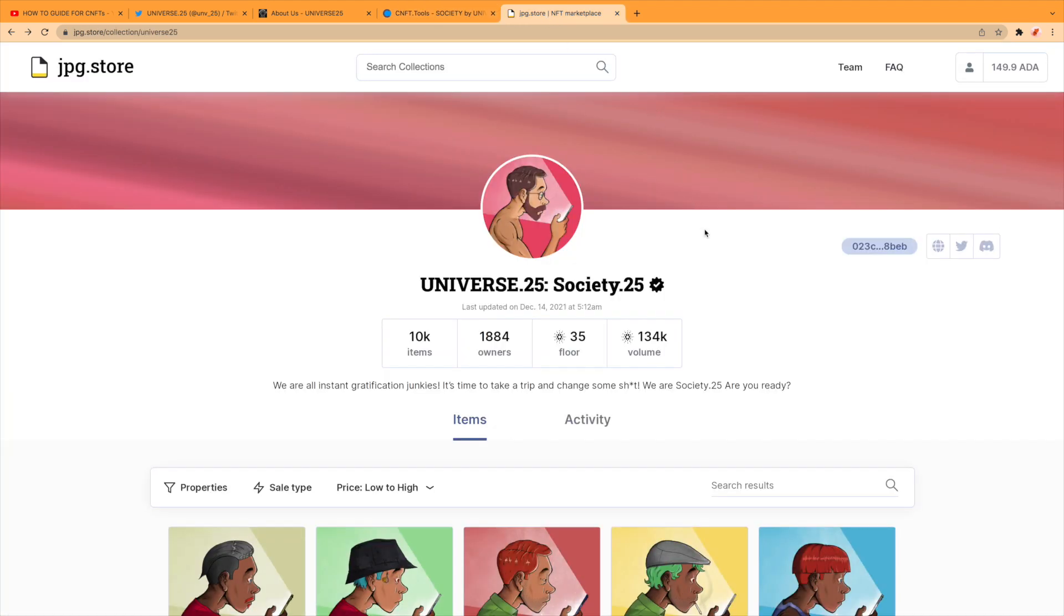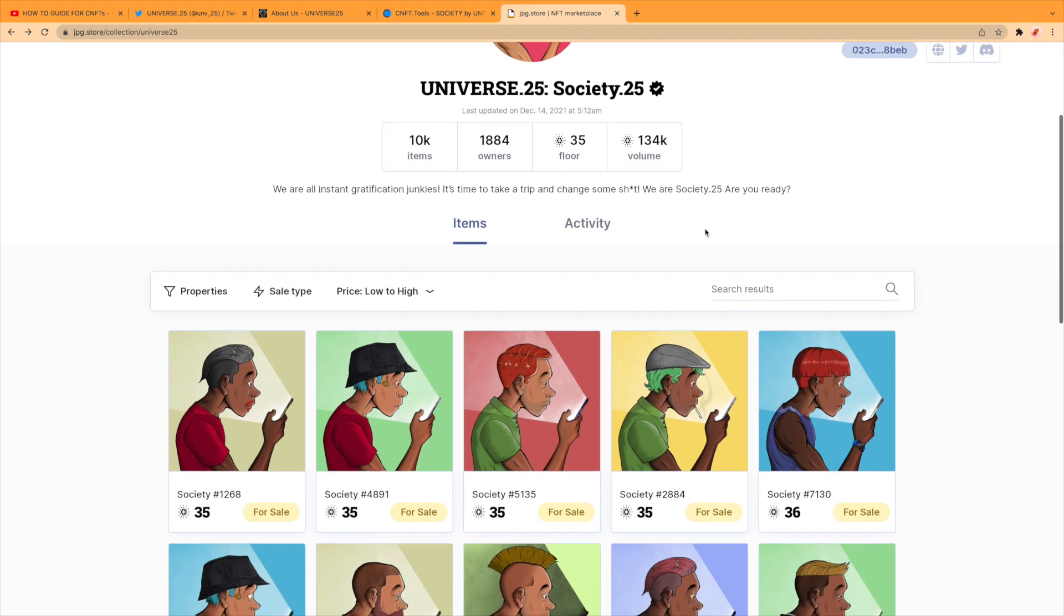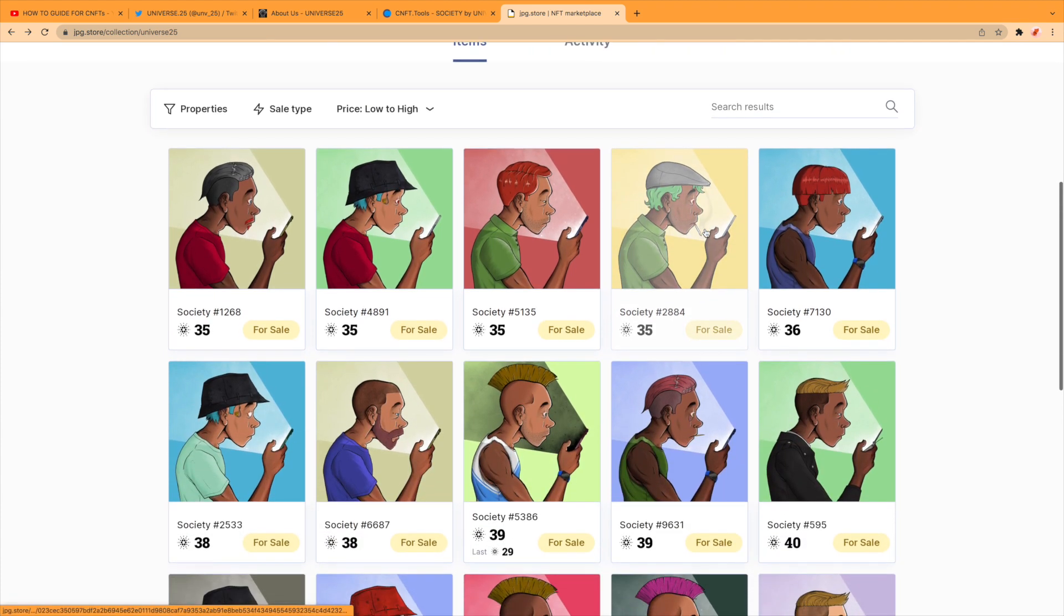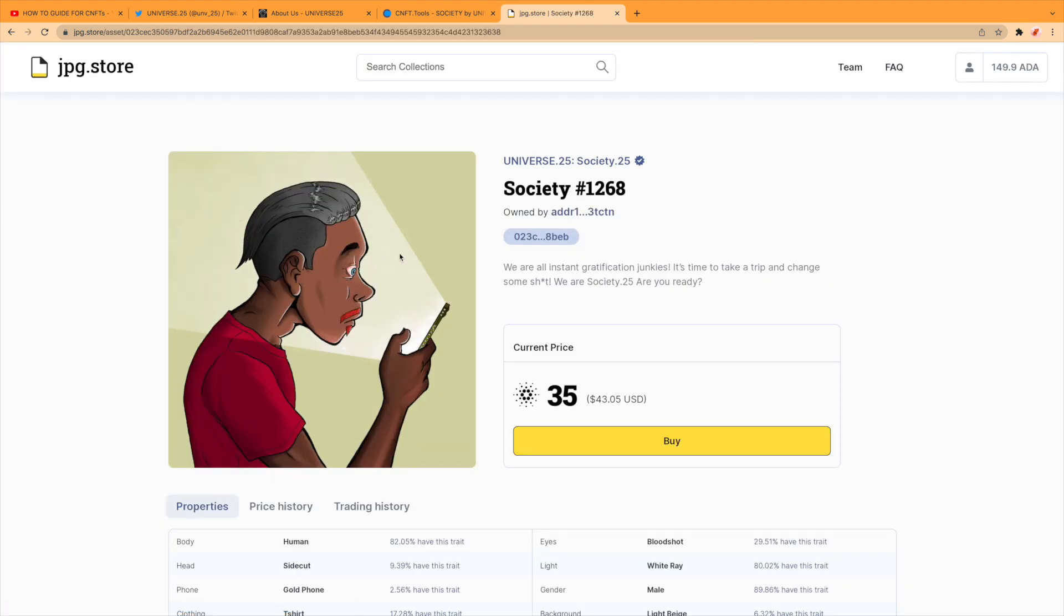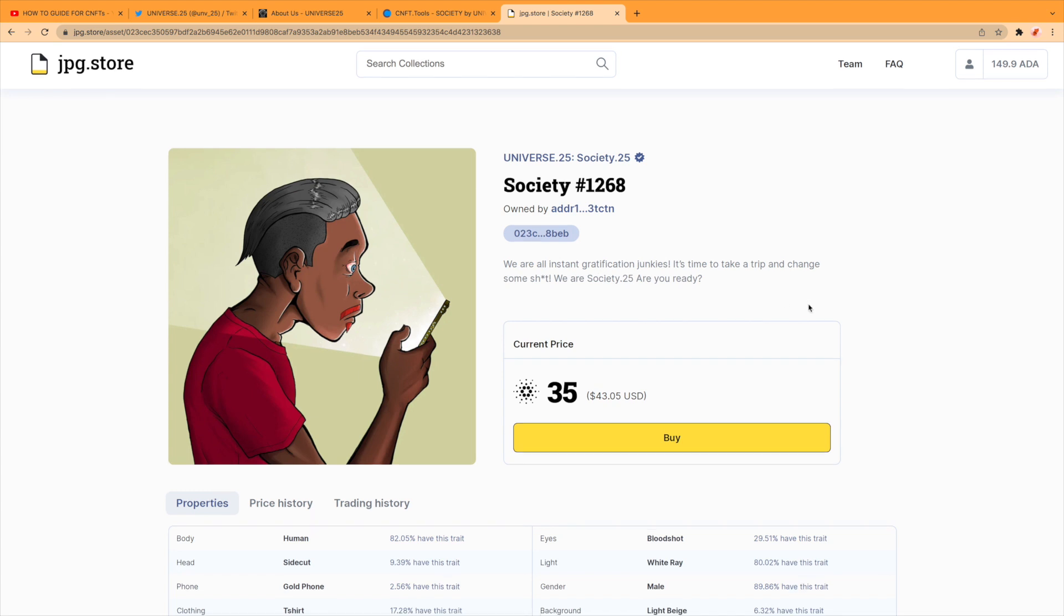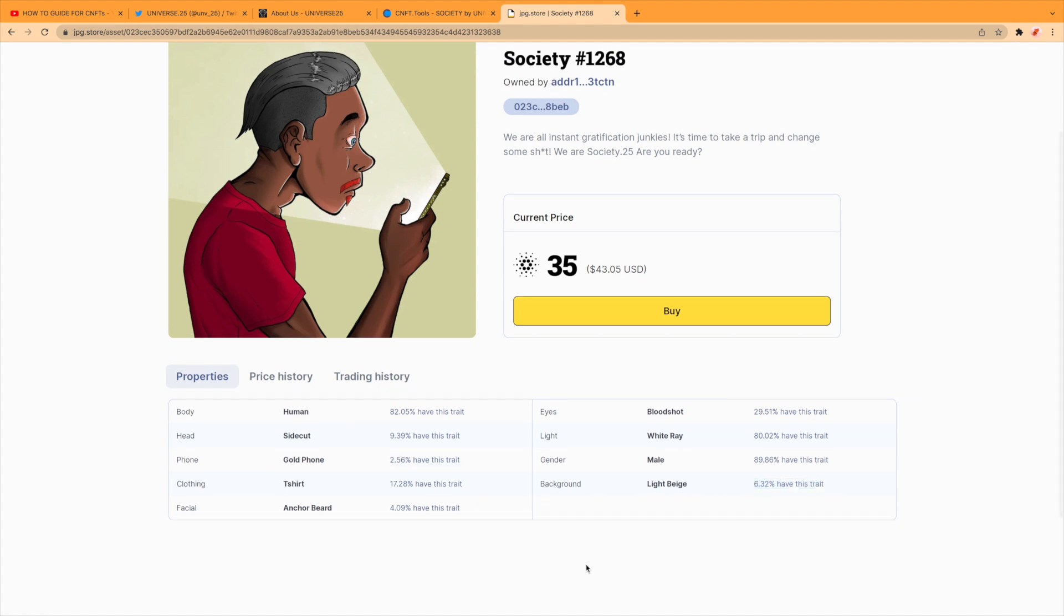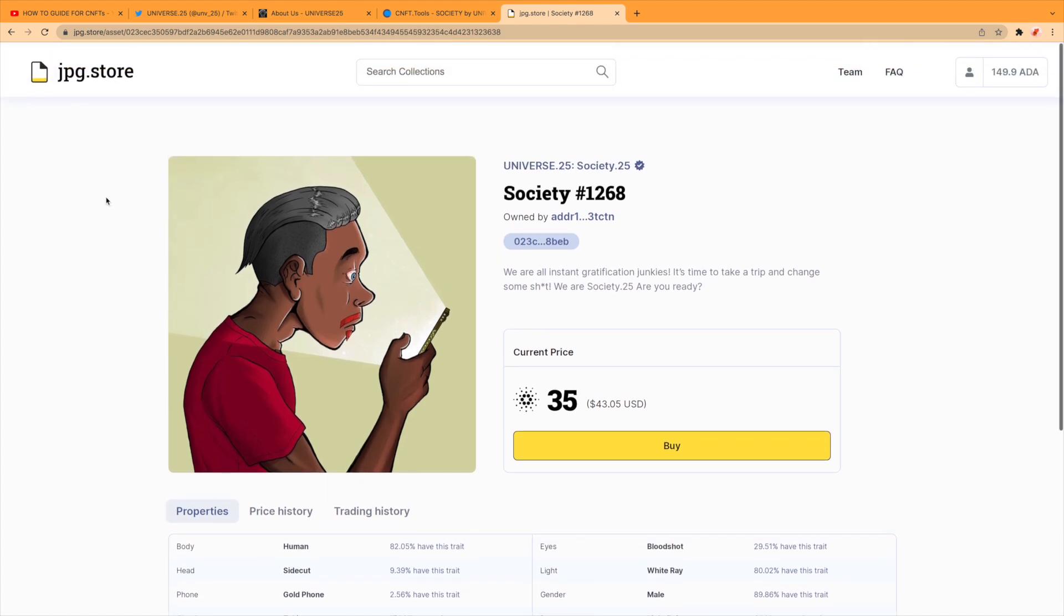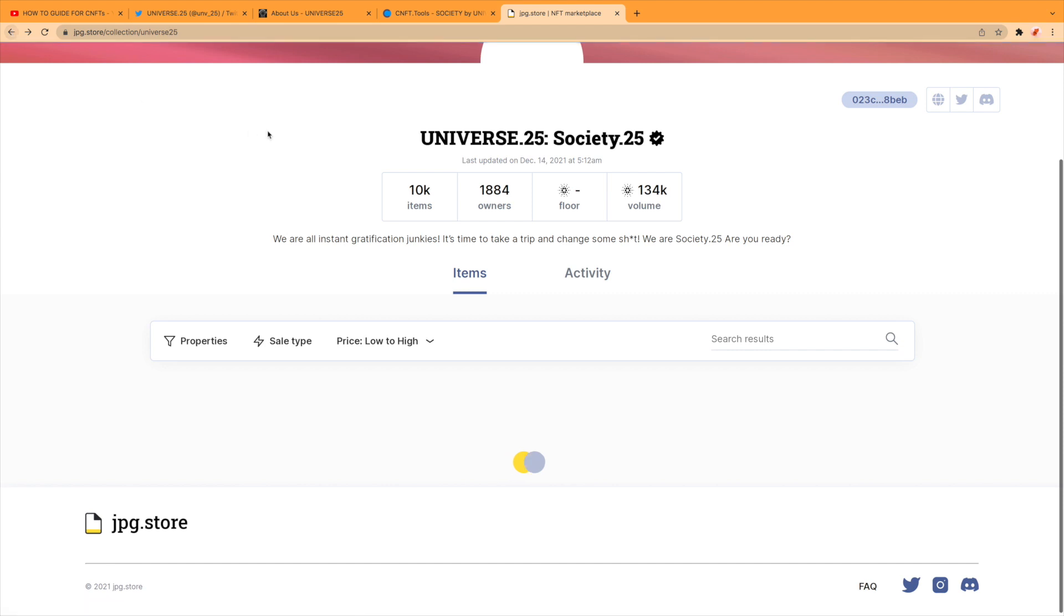The floor's 35 Ada currently, so you can actually buy these less than the mint price. Look, one of the cheapest still got a few rare traits. Look, gold phone, light beige background six percent, still quite low, four percent. Look, anchor beard. That's quite a steal for 35 I think. At the moment we are seeing a bit of pullback in the market.